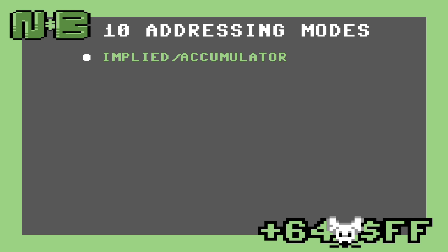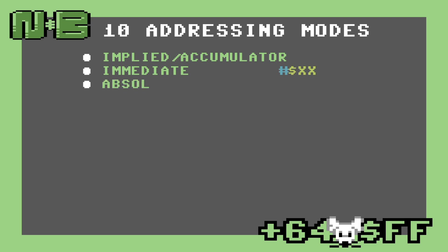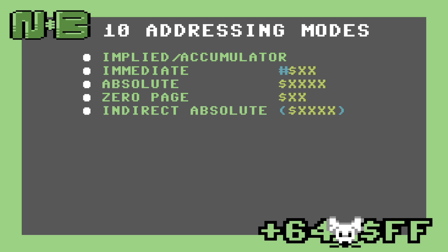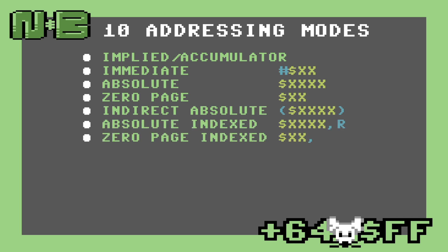Implied accumulator means that the data to operate on is either implied by the opcode or the results are stored or manipulated in the accumulator. Immediate simply means to operate on the operand directly rather than treating it like a memory location. Absolute means to use the operand as an absolute memory address and operate on the data at that address. Zero page, like absolute, is a memory address, but implies that the first byte in the memory address is zero. Indirect absolute means read the address stored at this absolute address and then operate on data at that location. Absolute and zero page indexed are effectively the same as zero page and absolute, but with either the values of X or Y added to the address before the operation occurs.